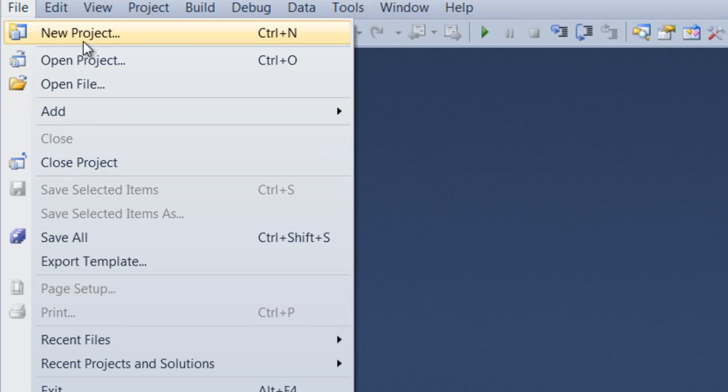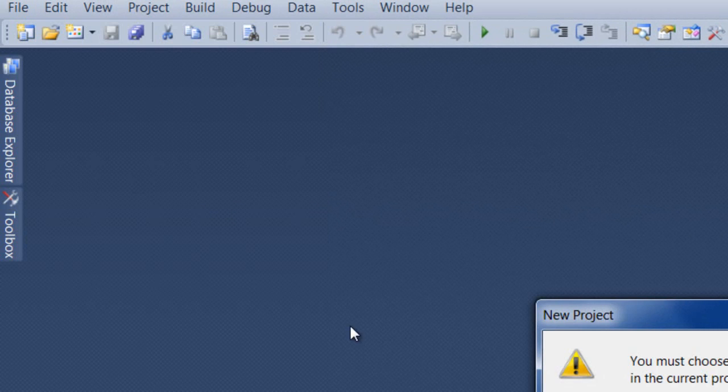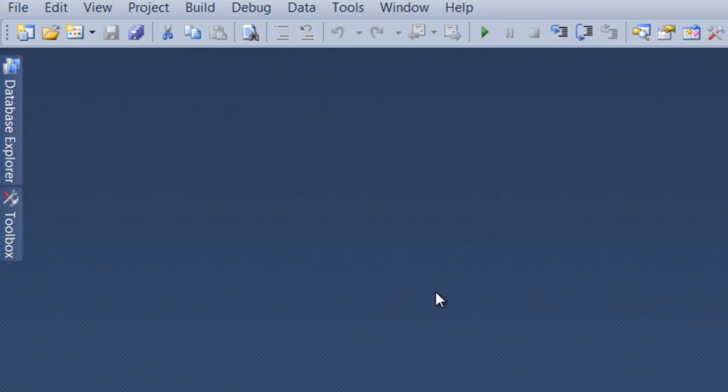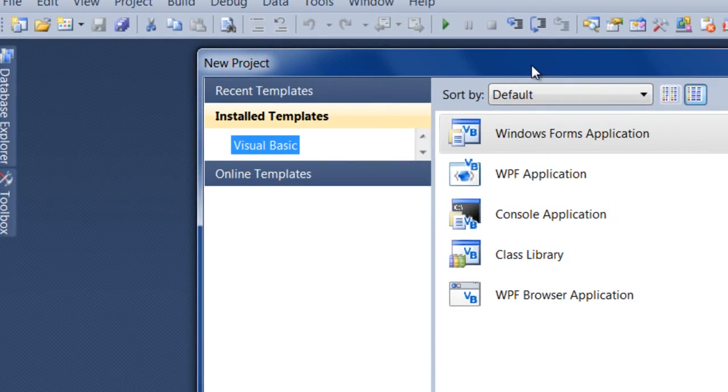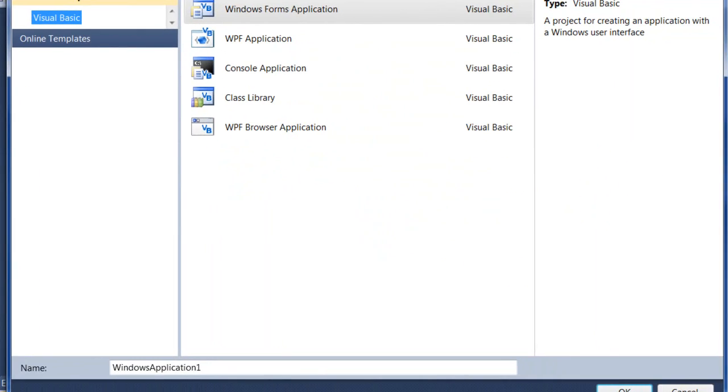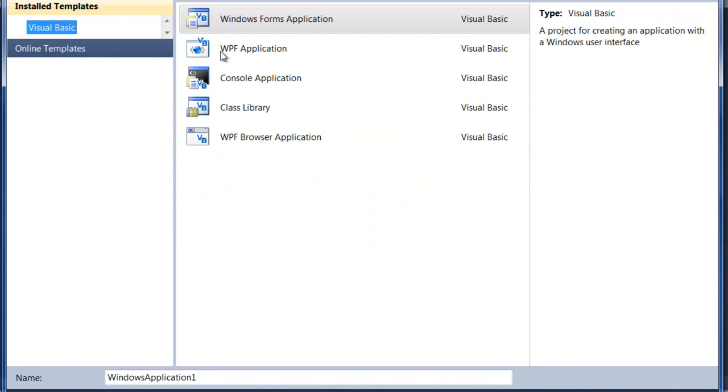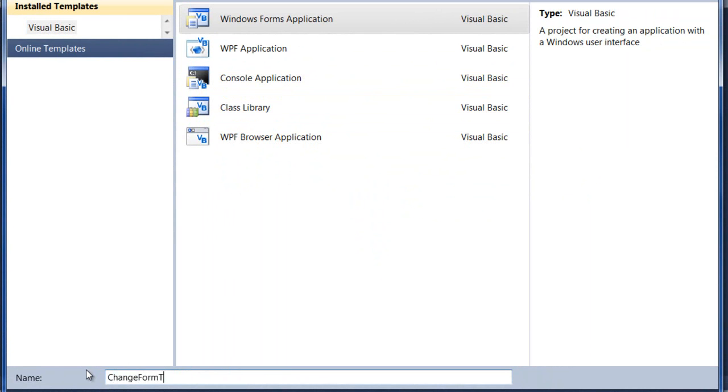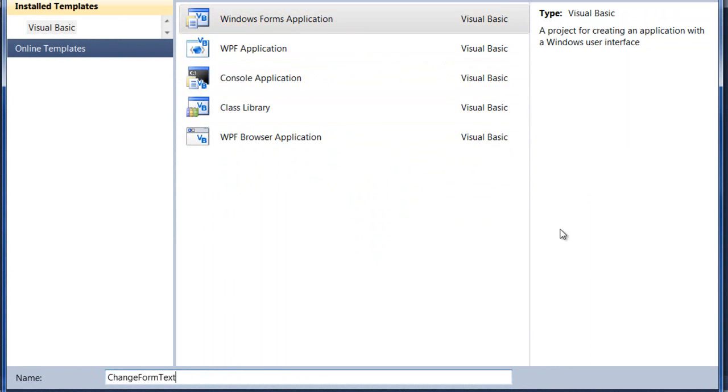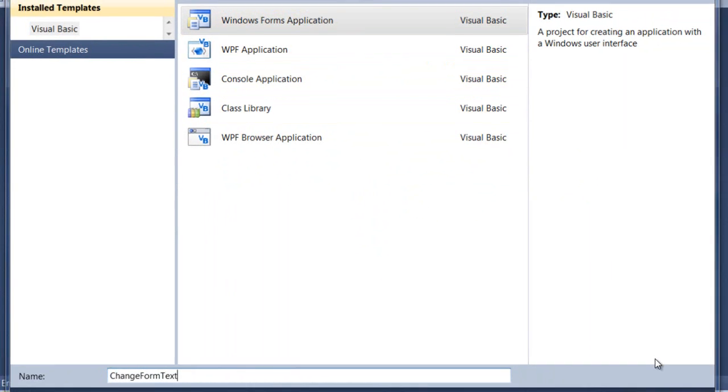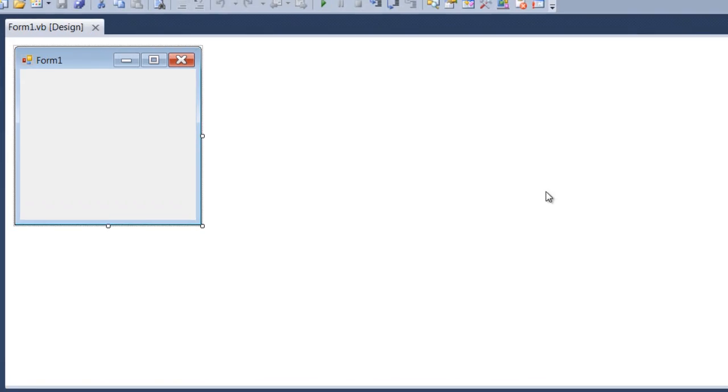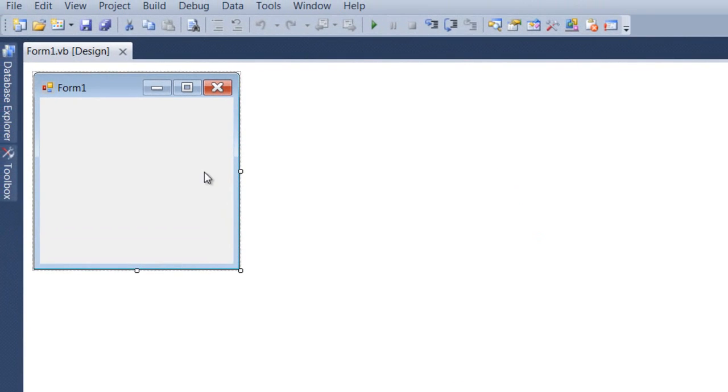Click New Project. Now what you want to do is come down here and type in 'change form text'. Make sure the Windows Form Application is selected, then hit Enter.